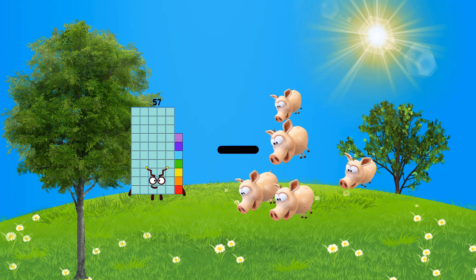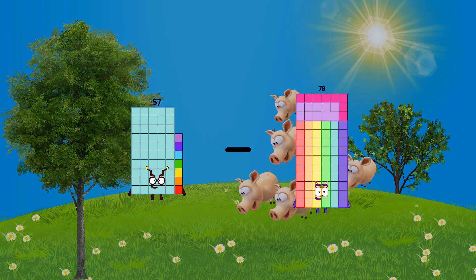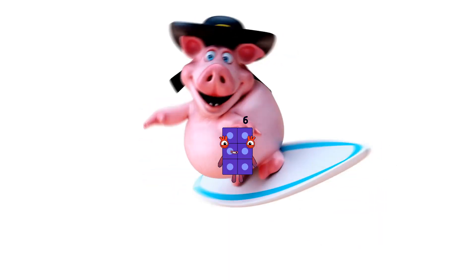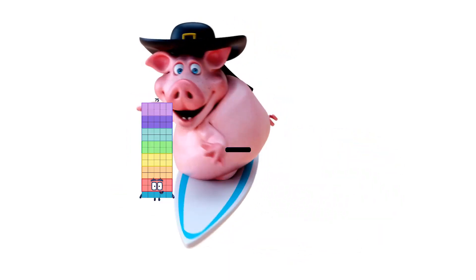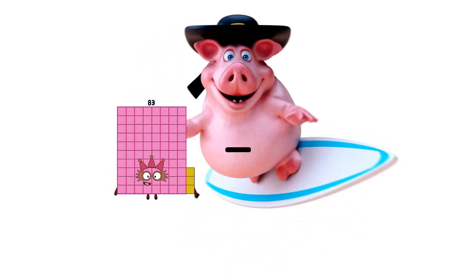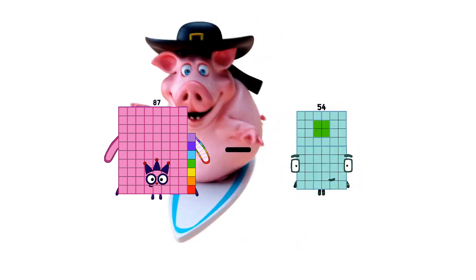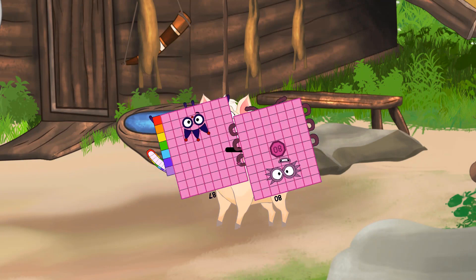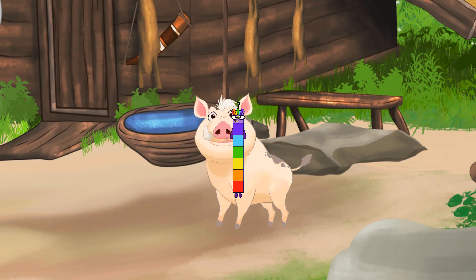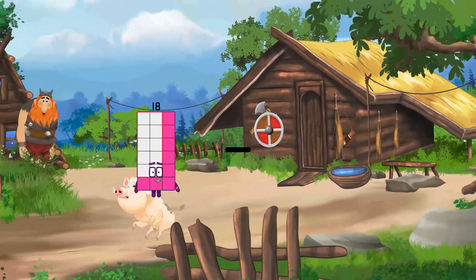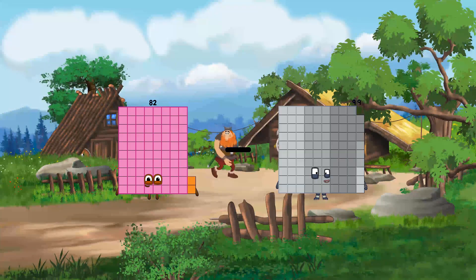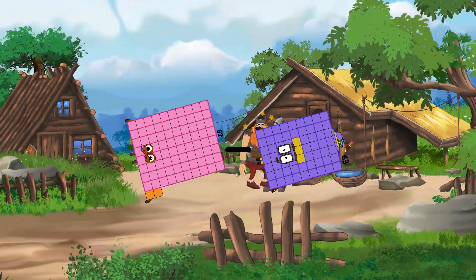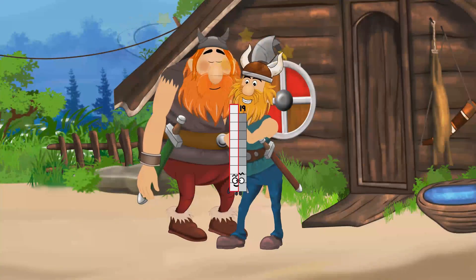Fifty-seven minus fifty-one equals six. Eighty-seven minus eighty equals seven. Eighty-two minus sixty-three equals nineteen.